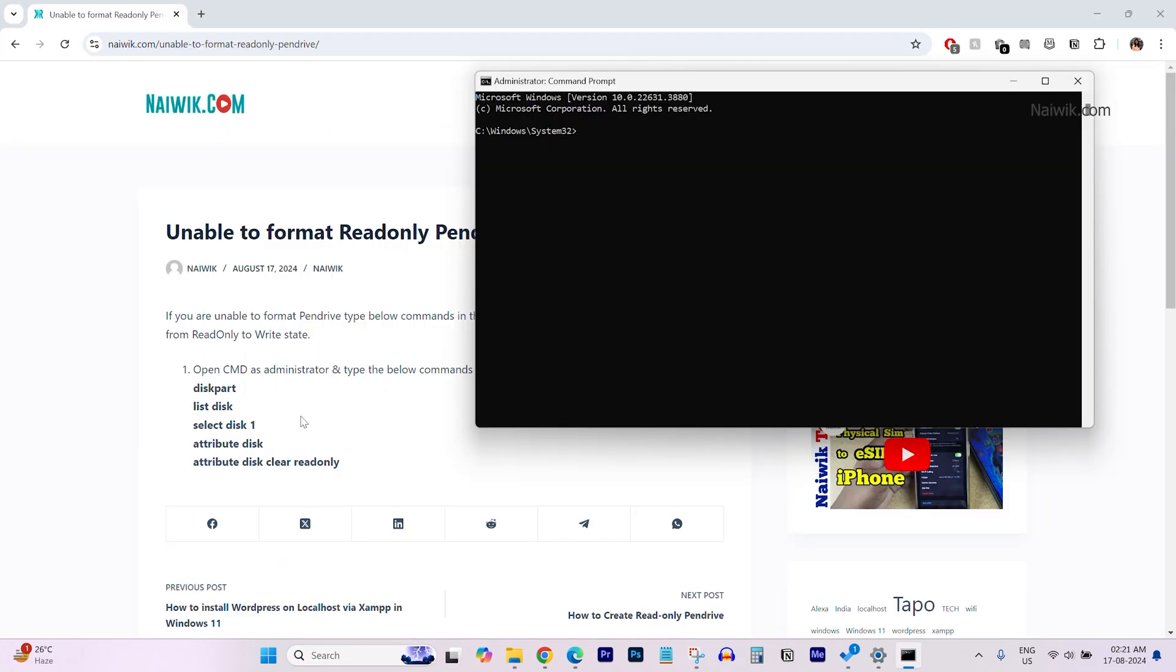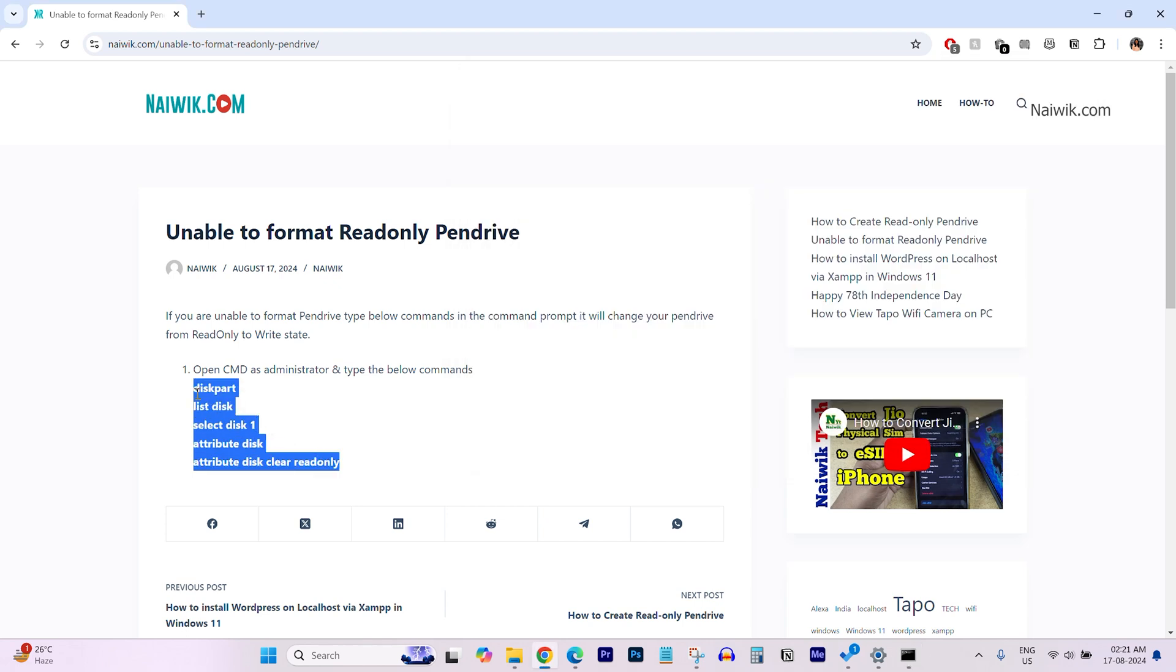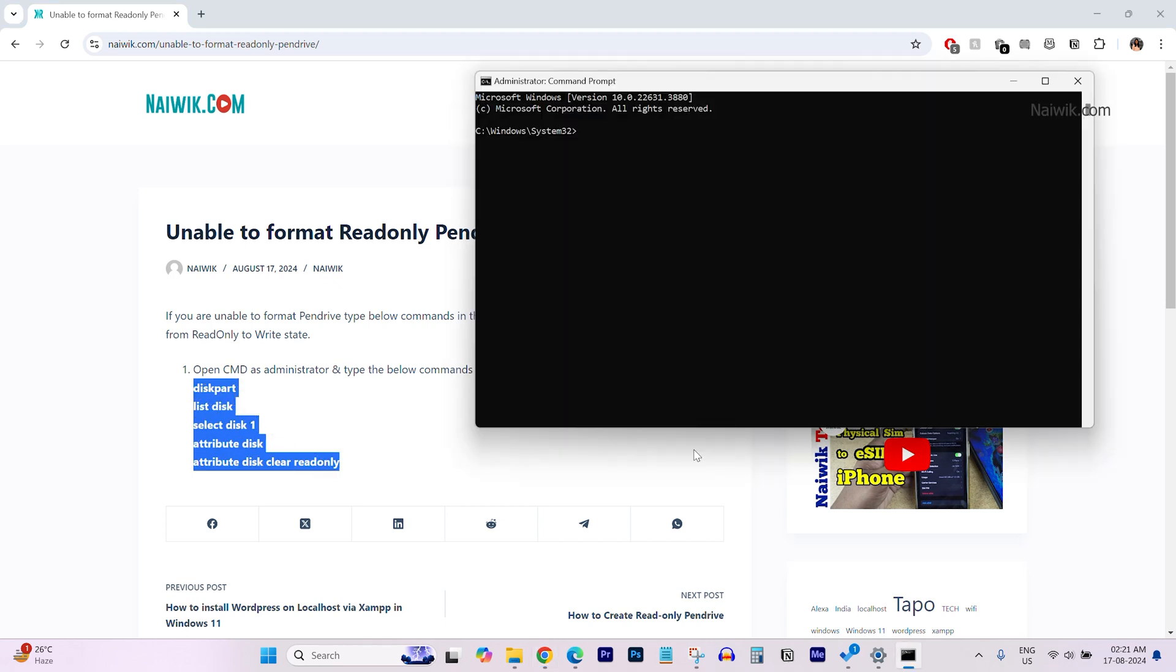Now, you need to type these following commands in the command prompt to change a pen drive which is write protected. First command is diskpart. Hit enter. And after that, type list space disk. Hit enter.